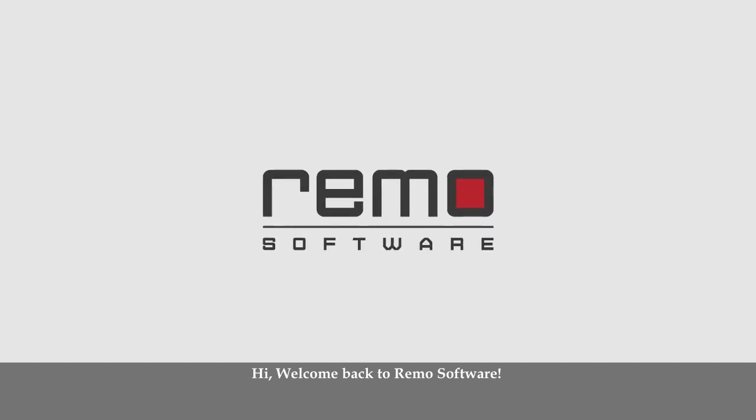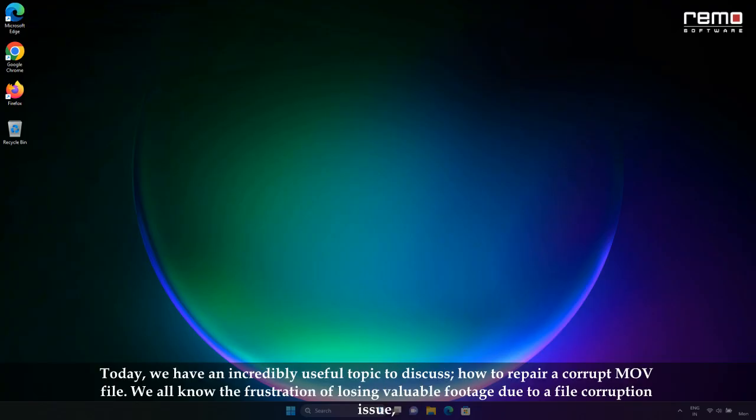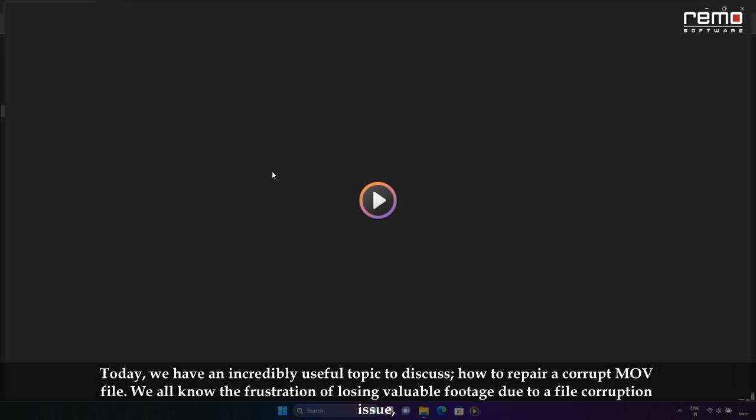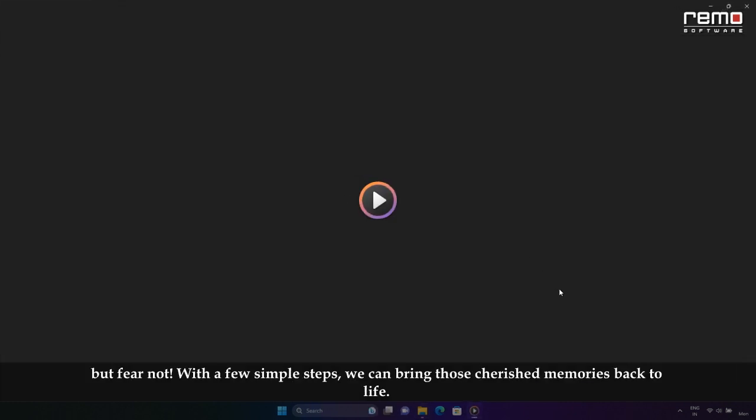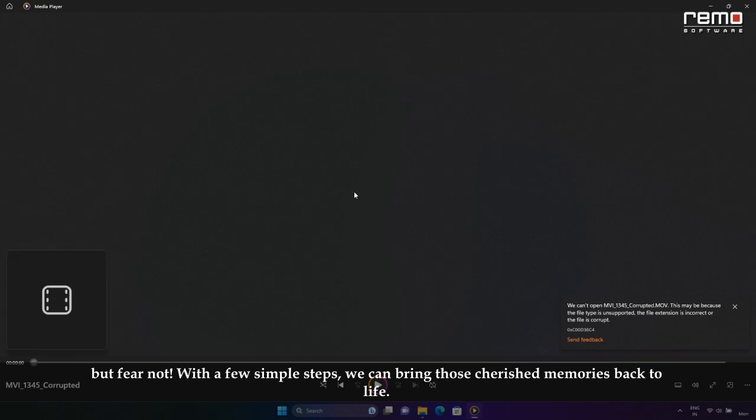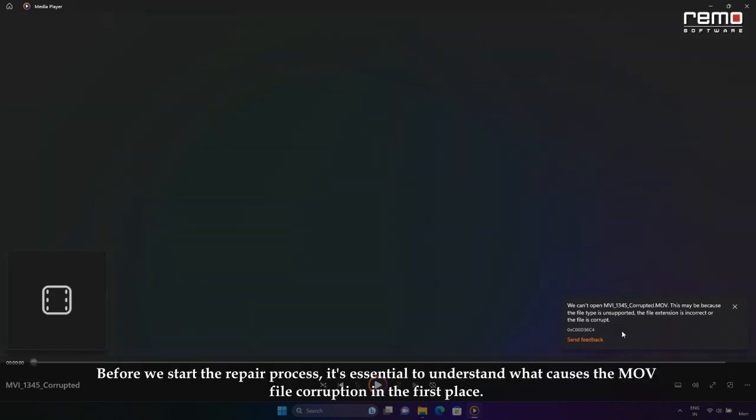Hi, welcome back to Remo Software. Today we have an incredibly useful topic to discuss: how to repair a corrupt MOV file. We all know the frustration of losing valuable footage due to file corruption issues, but fear not. With a few simple steps, we can bring those cherished memories back to life.